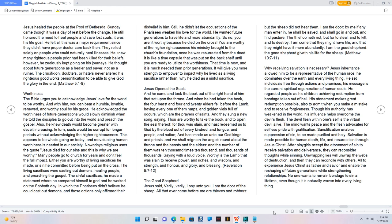Worthiness. The Bible urges you to acknowledge Jesus' love for the world to be worthy. And with him, you can bear a humble, lovable, renewed, and worthy soul by his grace. He acknowledged the worthiness of future generations would slowly diminish when he told the disciples to go out into the world and preach the gospel. Also, he knew death would become greater with deceit increasing. In turn, souls would be corrupt for longer periods without acknowledging the higher righteousness. This appears to be what's going on today, and re-evaluating human worthiness is needed in our society.